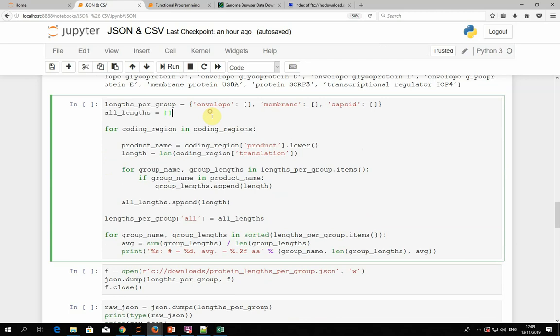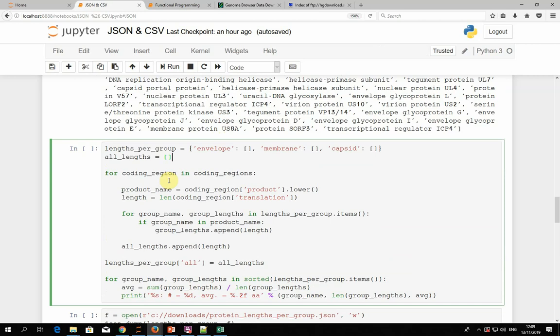Now let's see another example of a little bit more complex analysis. What we want to do is break down all the proteins within this viral genome into three categories. We know that each virus has some capsid proteins, which make up its capsid, and likewise it has membrane and envelope proteins. These names occur within many proteins, so we take all the proteins whose name contains either envelope, membrane, or capsid, and then collect statistics about them — specifically the average length of each category.